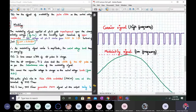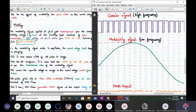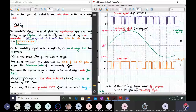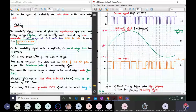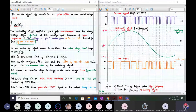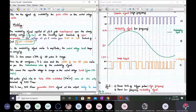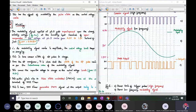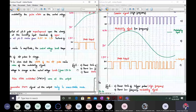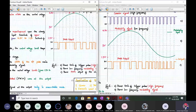The PWM output waveforms show that the width of the output pulse varies as per the instantaneous value of the modulating signal. As the modulating signal increases, the pulse width increases; as it decreases, the pulse width reduces. This also causes the capacitor voltage to change as per the control voltage level, from 1.5 to 4.5 volts. This action gives rise to the pulse width modulated wave at the output of the 555 timer.